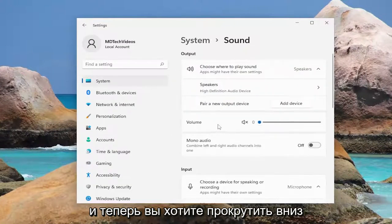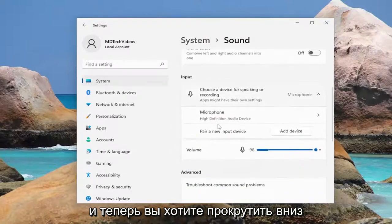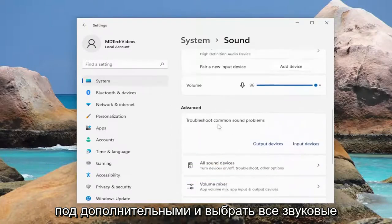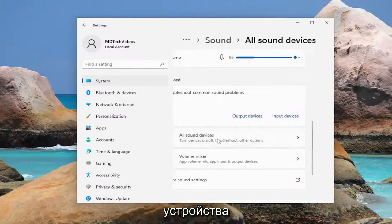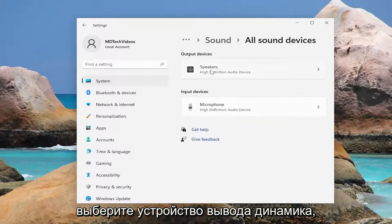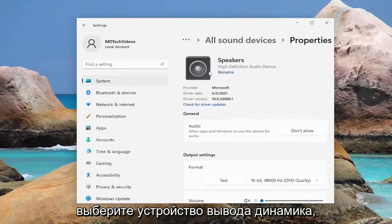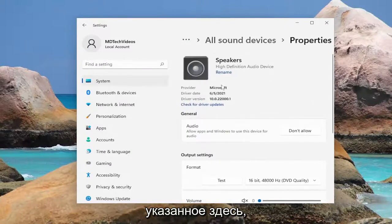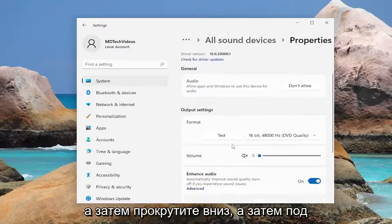Now you want to scroll down underneath Advanced and select All Sound Devices. For your output device, go ahead and select your speaker output device listed in here, and then scroll down.